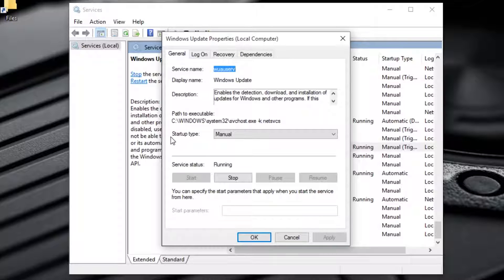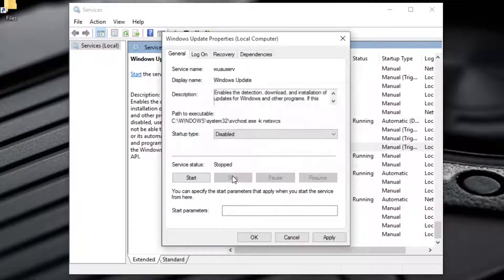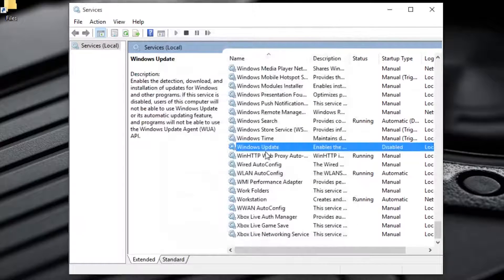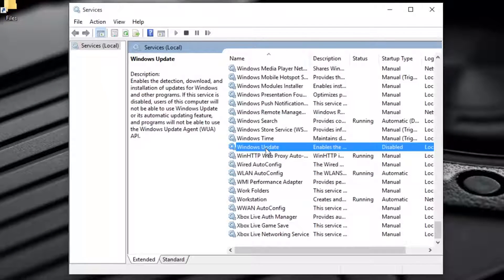Double-click to open it. Change the startup type to Disabled and stop the running service, then hit OK. That's done — you have completely terminated Windows Update running in the background and disabled updates for Windows 10.